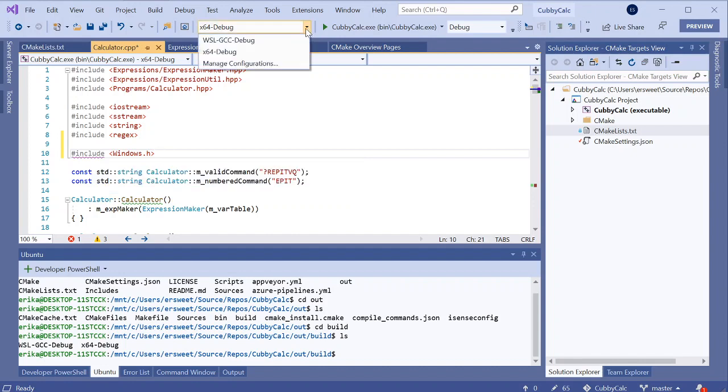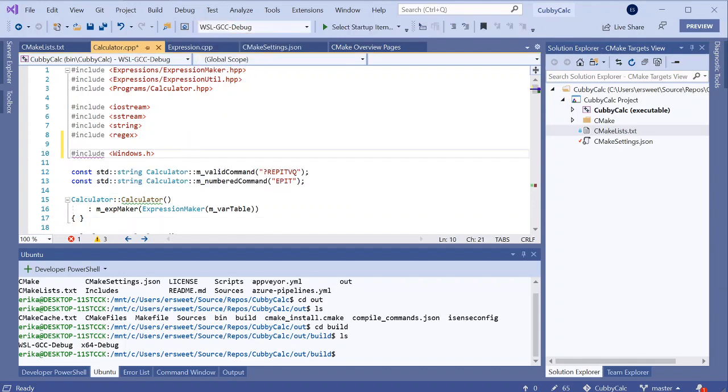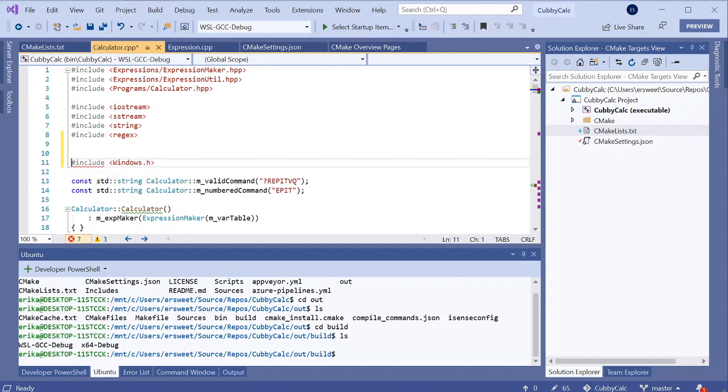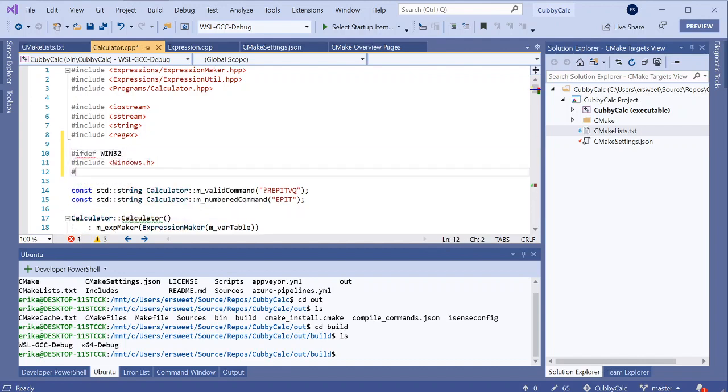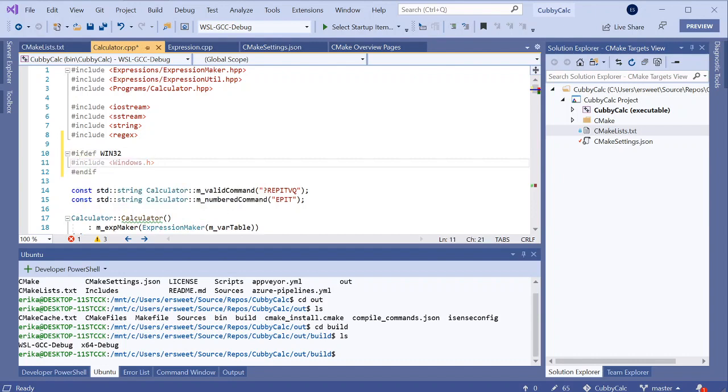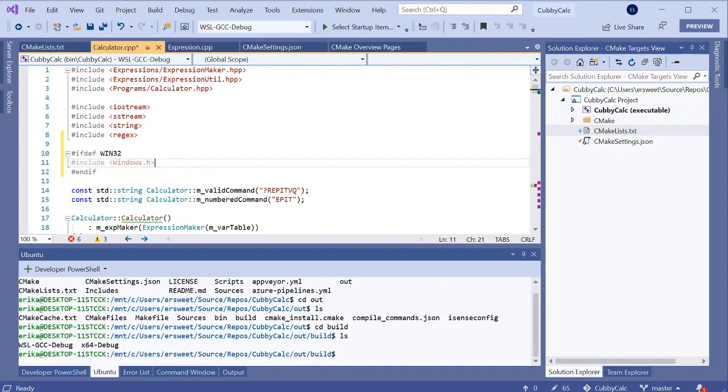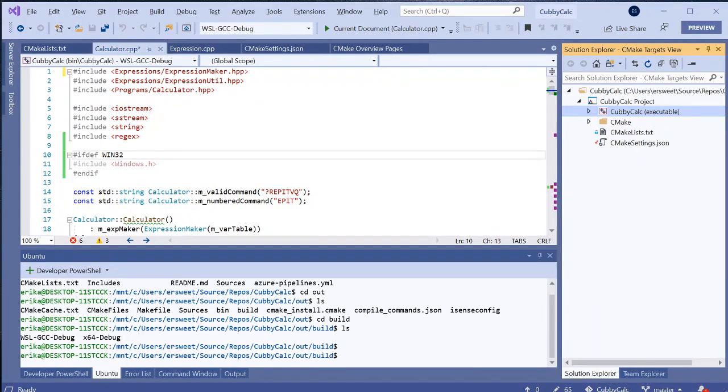If I make WSL my active configuration, then those squiggles should turn red because Windows.h is just not defined on Linux. But if I were to wrap this in an ifdef, so ifdef WIN32, then you'll see all these squiggles go away and I'm back to having platform agnostic code. So hopefully this will make it easier for you to check build errors across multiple platforms before checking in. And especially if you're typically a Windows shop and you build for Windows, but then you also want to make sure that you compile on Linux, adding a WSL configuration is a really quick and easy way to do that.